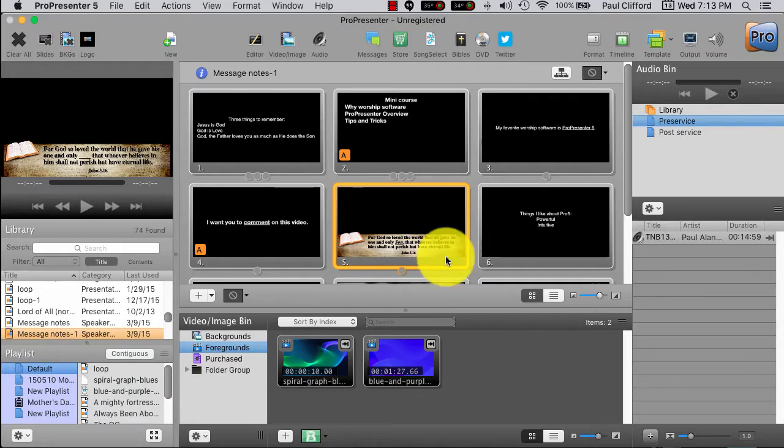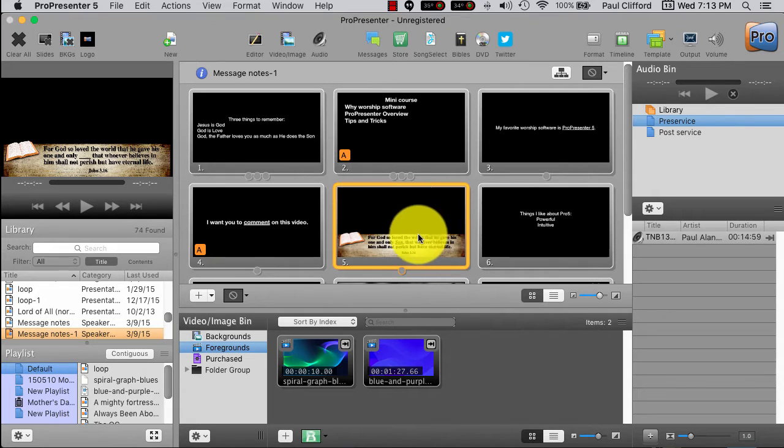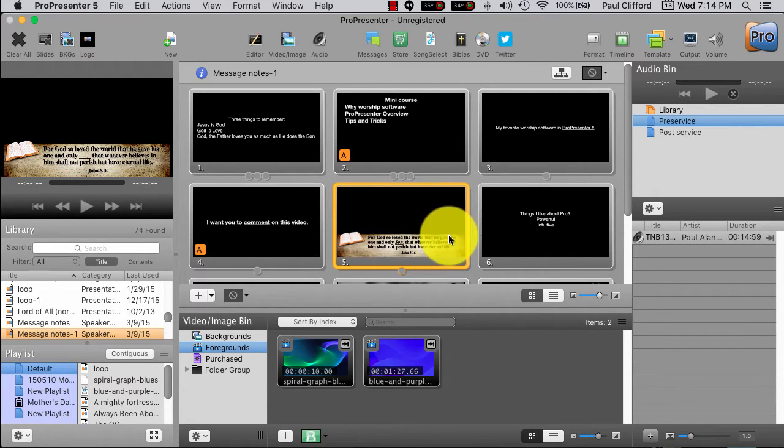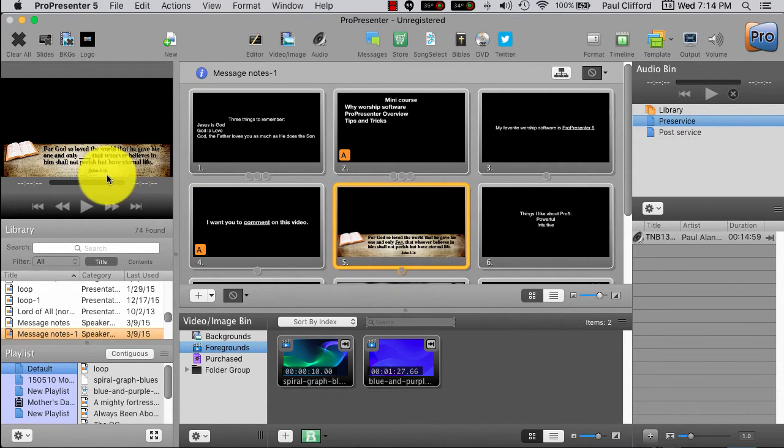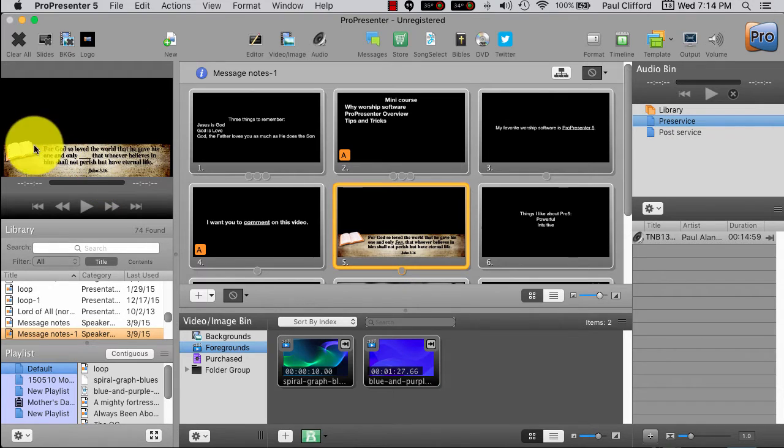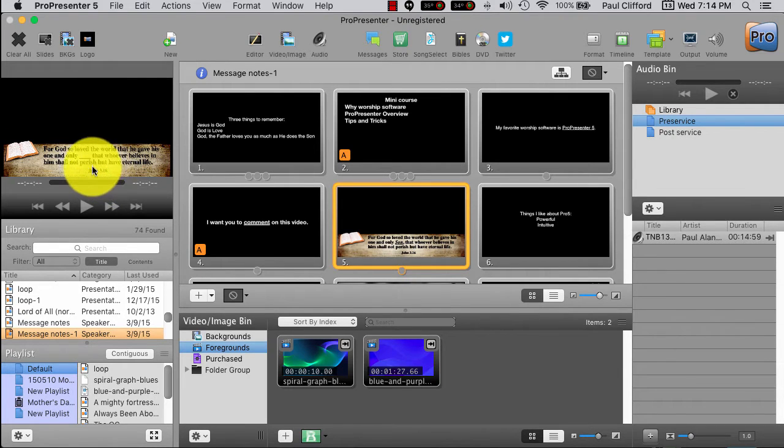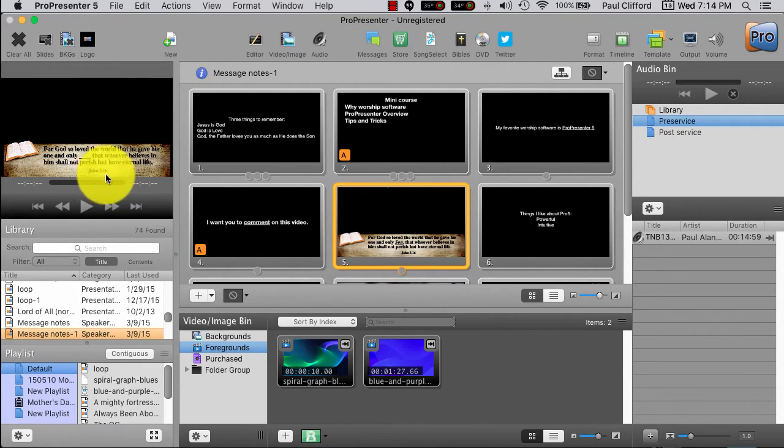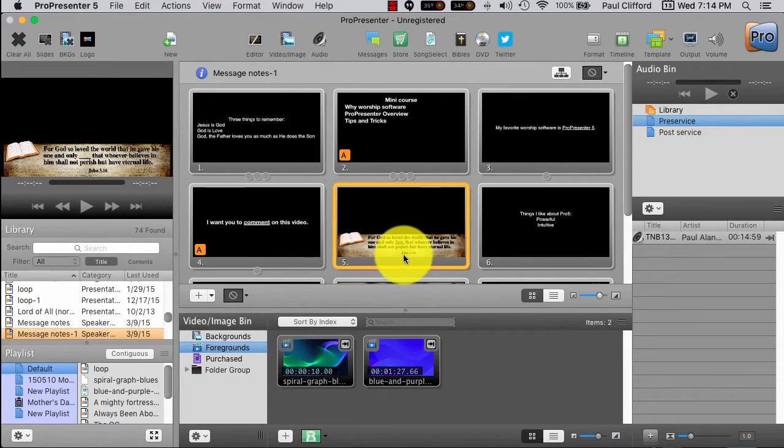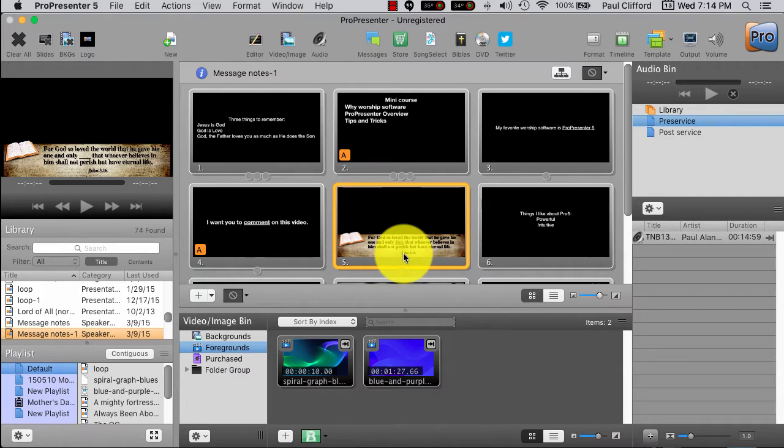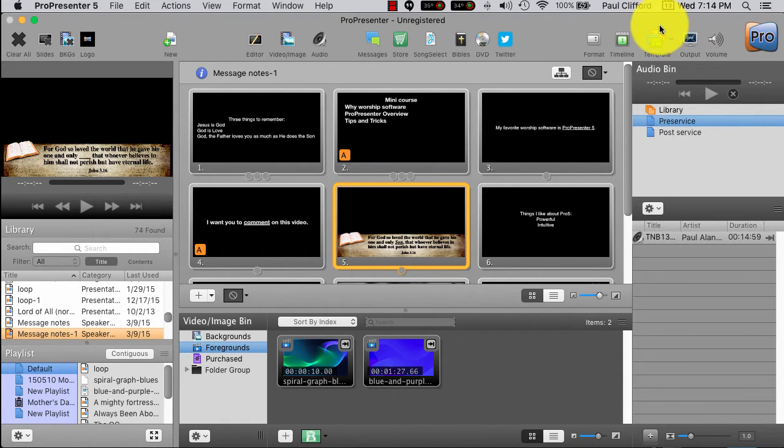So, you might notice that in ProPresenter, the Bible text can be formatted differently than the Bible citation. So, you might be curious, how does ProPresenter know which is which, and how do you create a template that way? Okay, no problem.